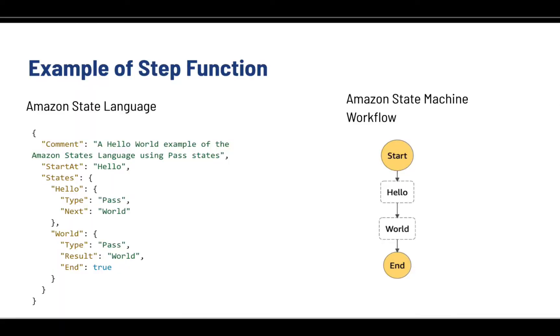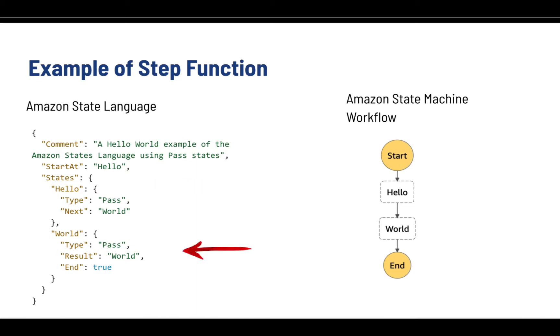You can use AWS step functions to coordinate your workflows. You can define your workflow in the form of a state machine. Step function visualizes your workflow including the task performed in sequence or in parallel branching. Here we're gonna start our state with hello with a type pass and it follows to next which is the world state and then the state machine ends.